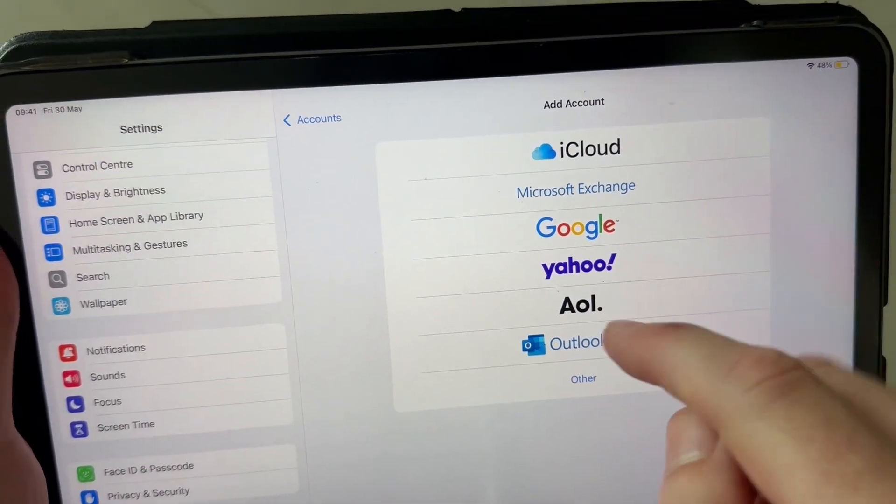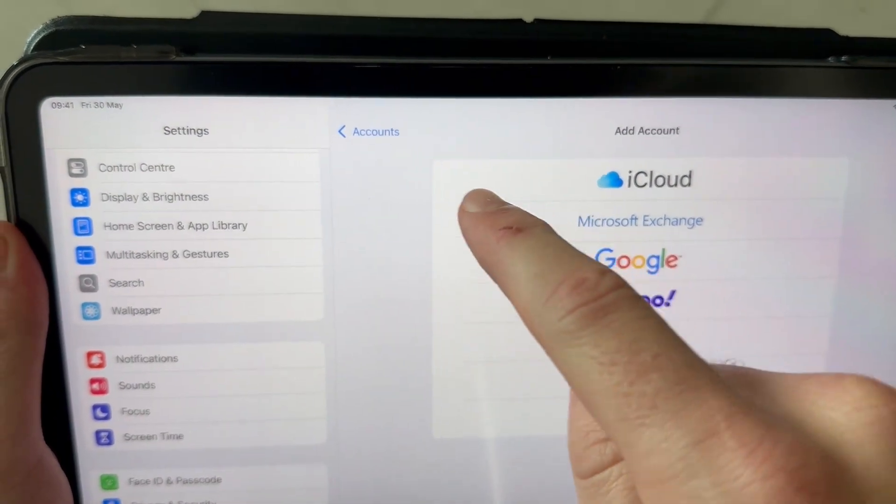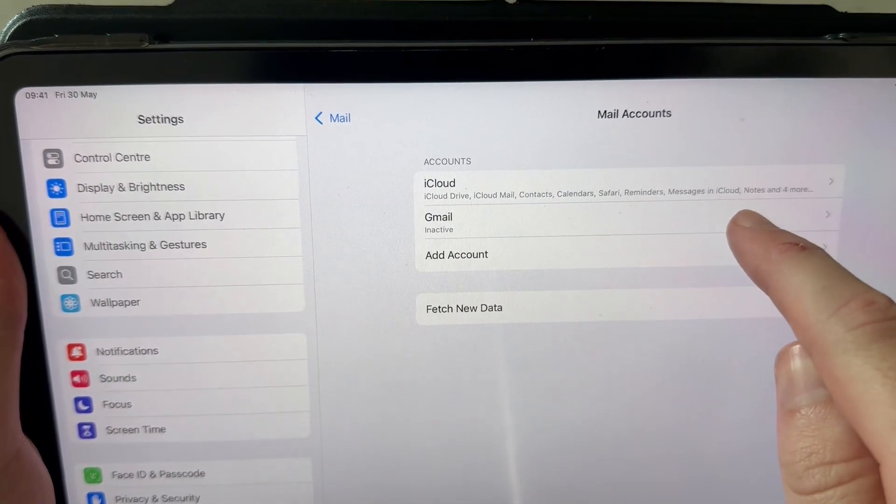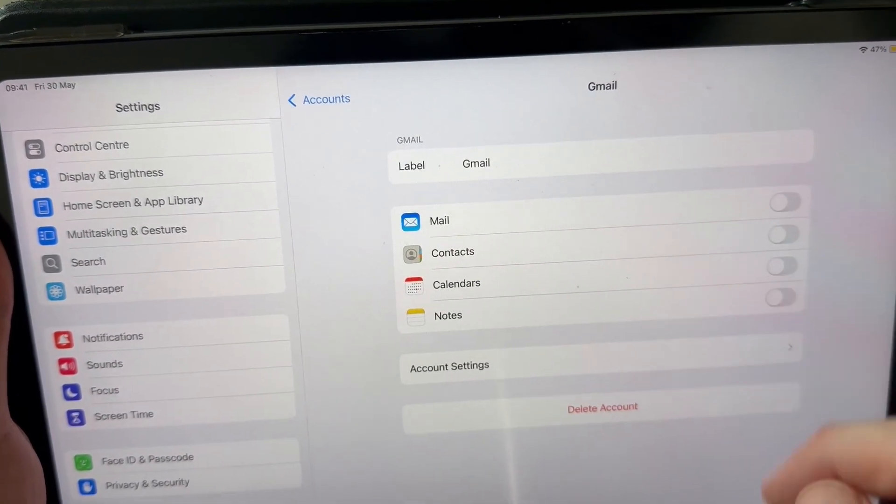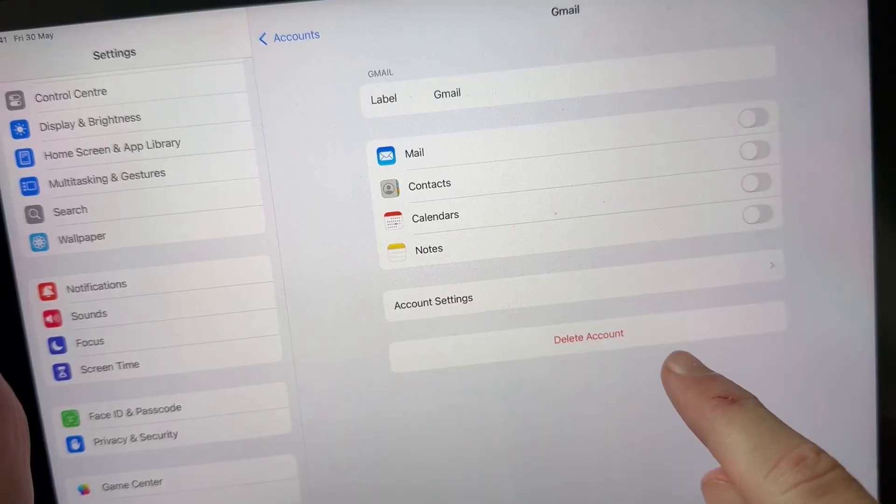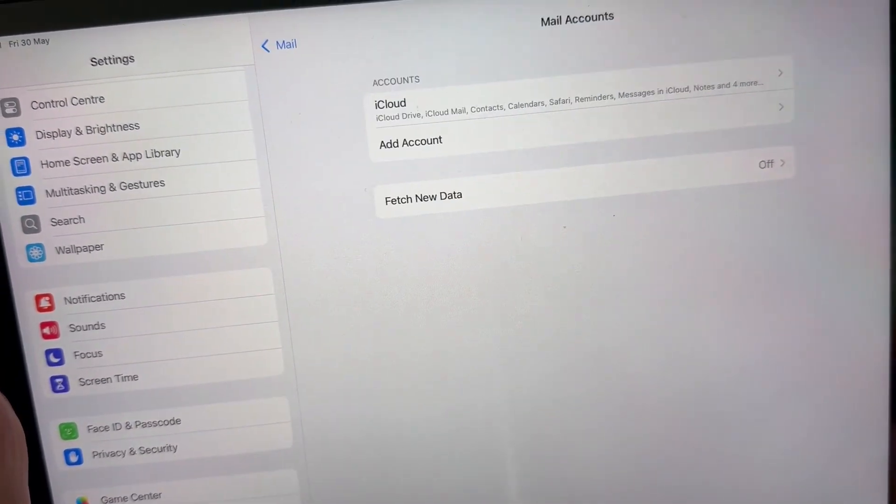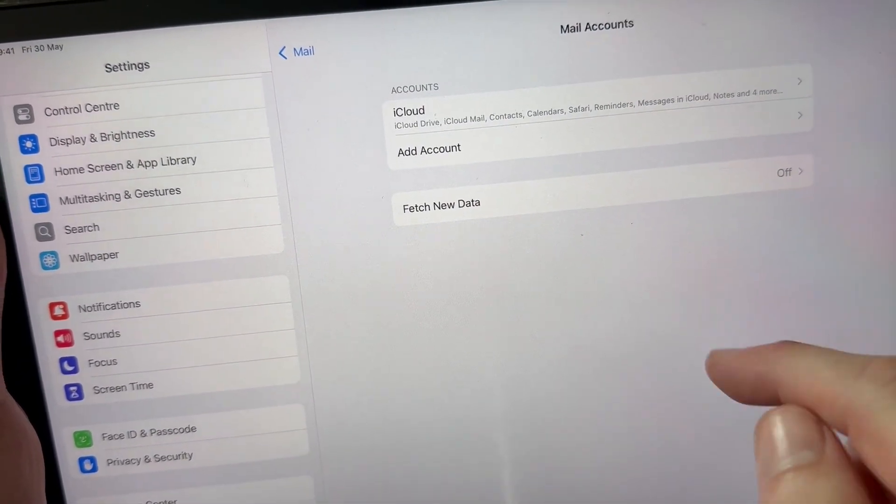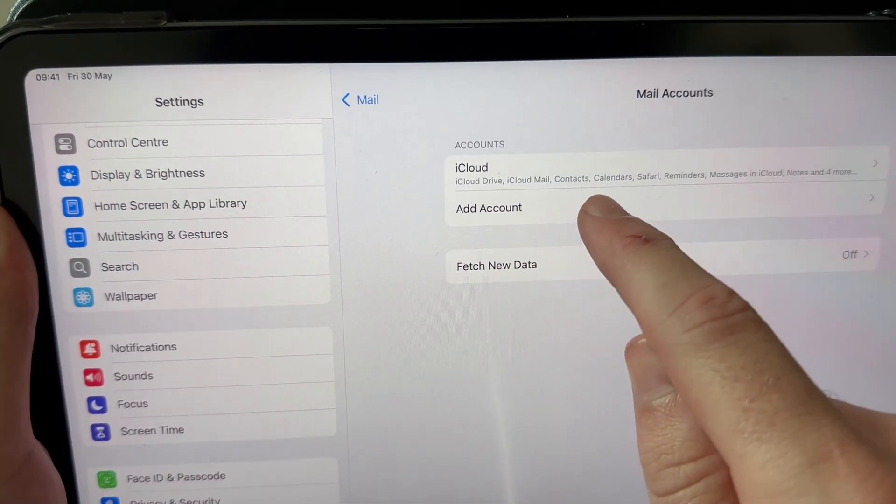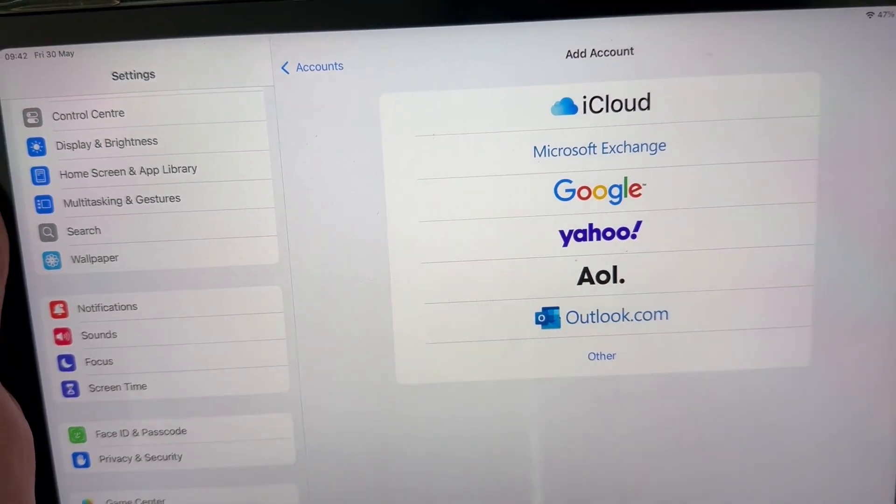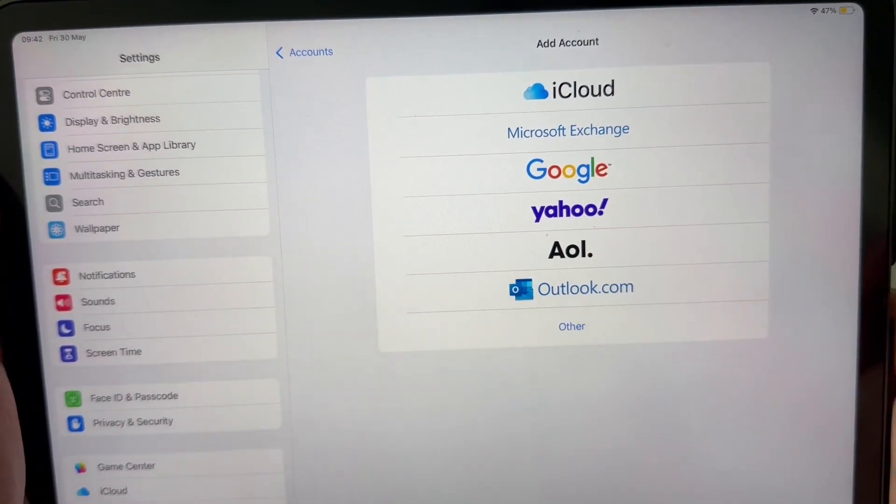Now, another thing you can try doing is removing the original account just by clicking on it like so. And then you can click on delete account at the bottom of this page. And once the account's been deleted, you should then be able to re-add it using the add account feature.